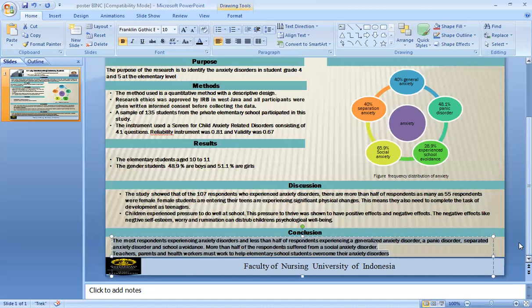In conclusion, the most respondents experiencing anxiety disorder were those with social anxiety disorder, while less than half experienced generalized anxiety disorder. More than half of the respondents suffer from social anxiety disorder. Therefore, teacher guidance and support can help elementary school students overcome their anxiety disorder. Thank you very much for your attention.